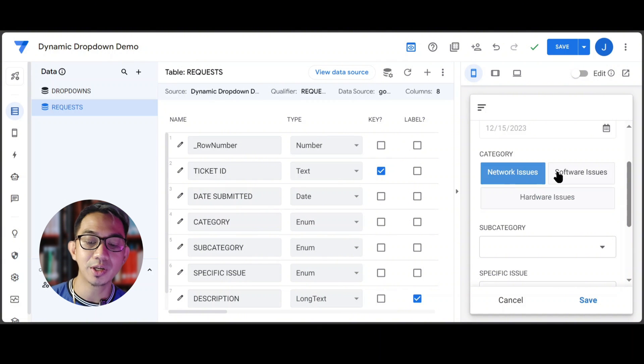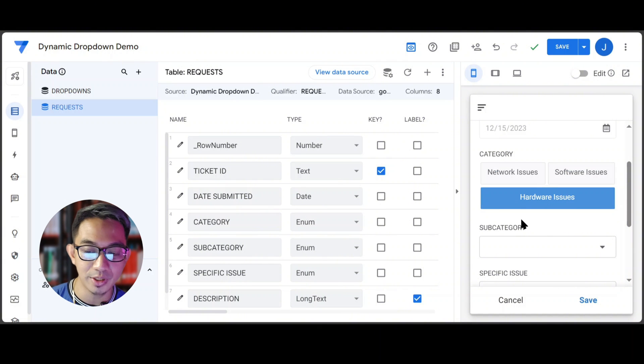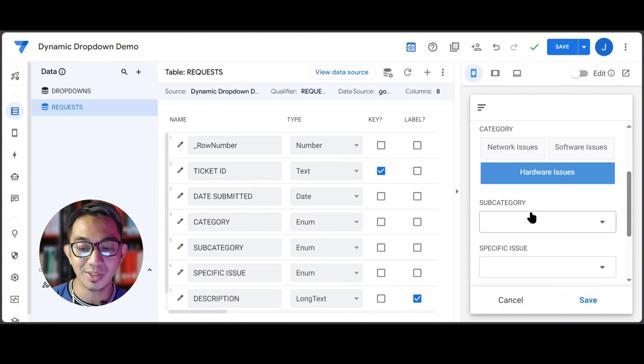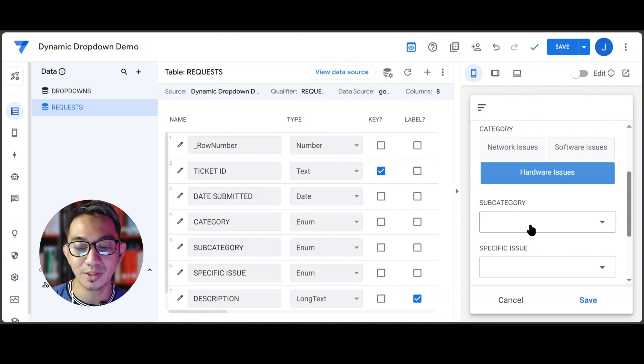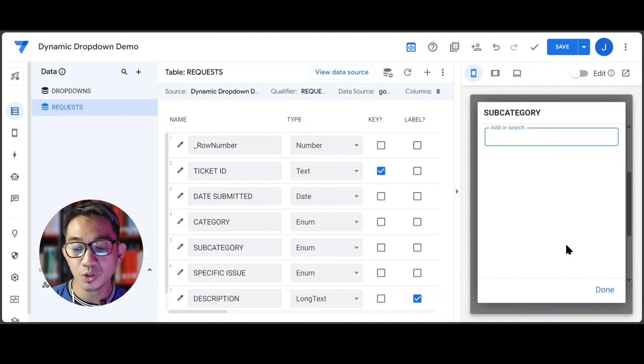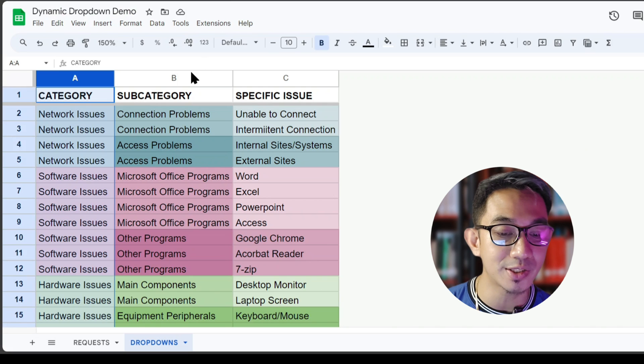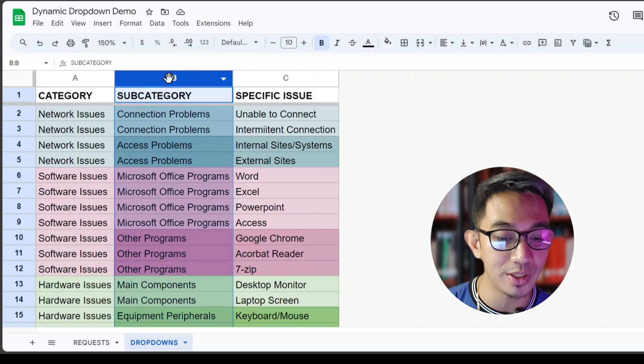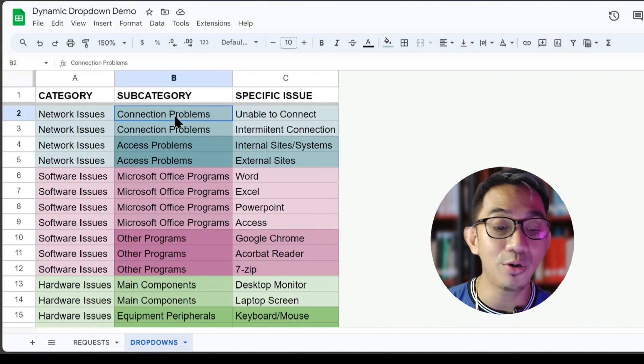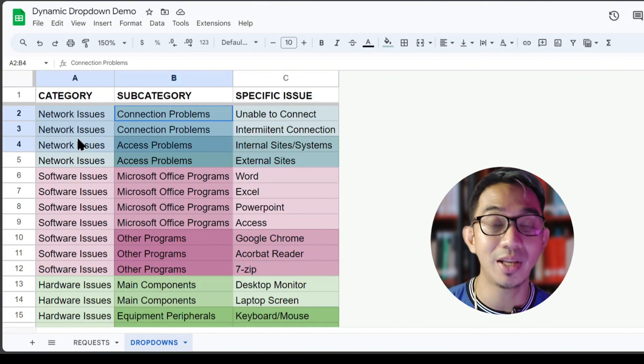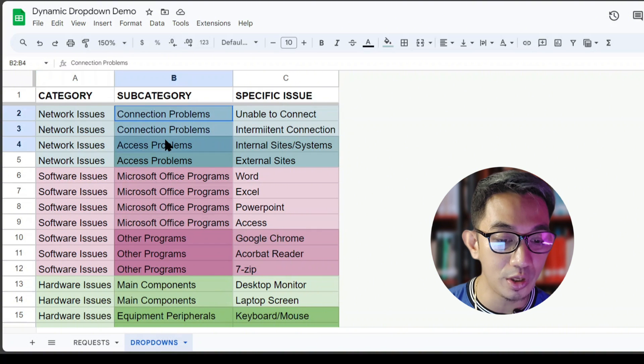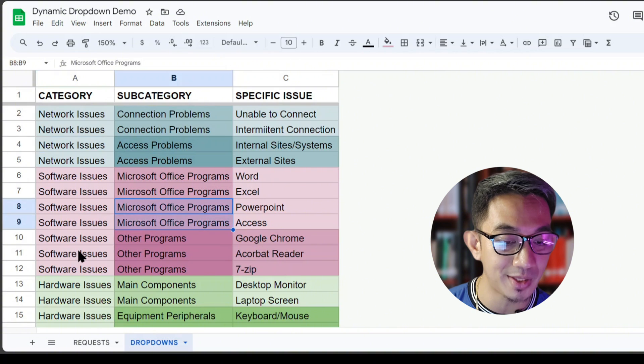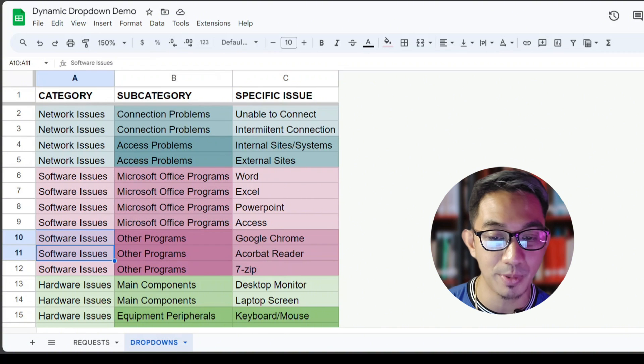So now the user can select among the three main categories. What we want to program now is the subcategory drop-down. And again, what we want is that the subcategory drop-down should give us all the different subcategories depending on the main category that was selected. In this case, there are only two subcategories for each of the main category and that's what we are expecting.